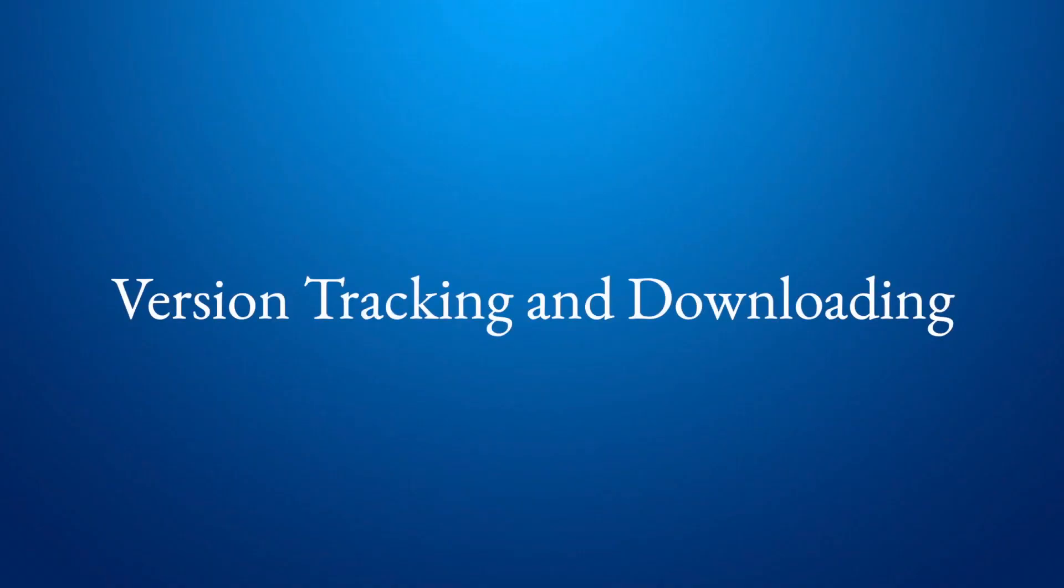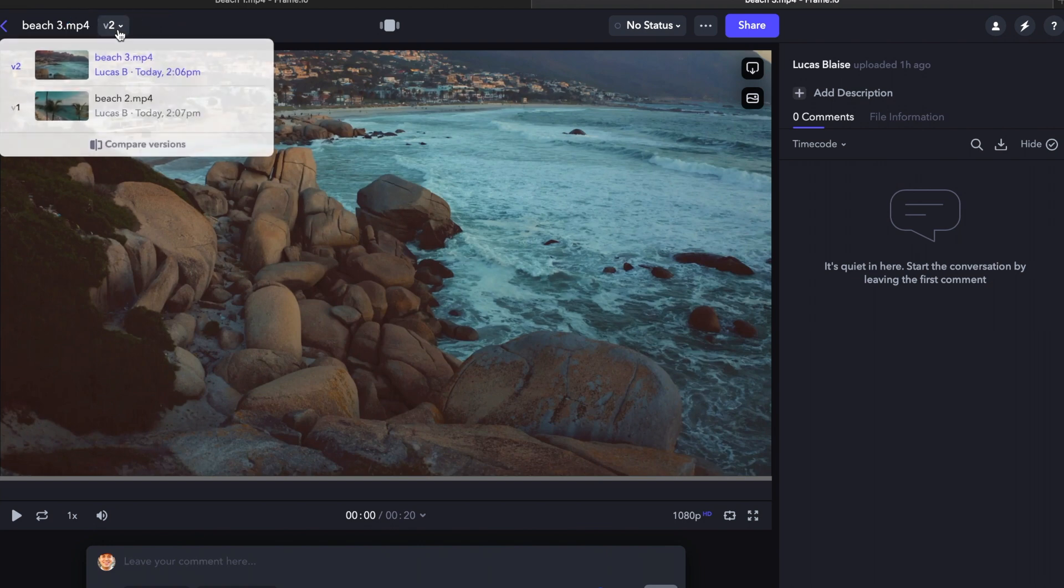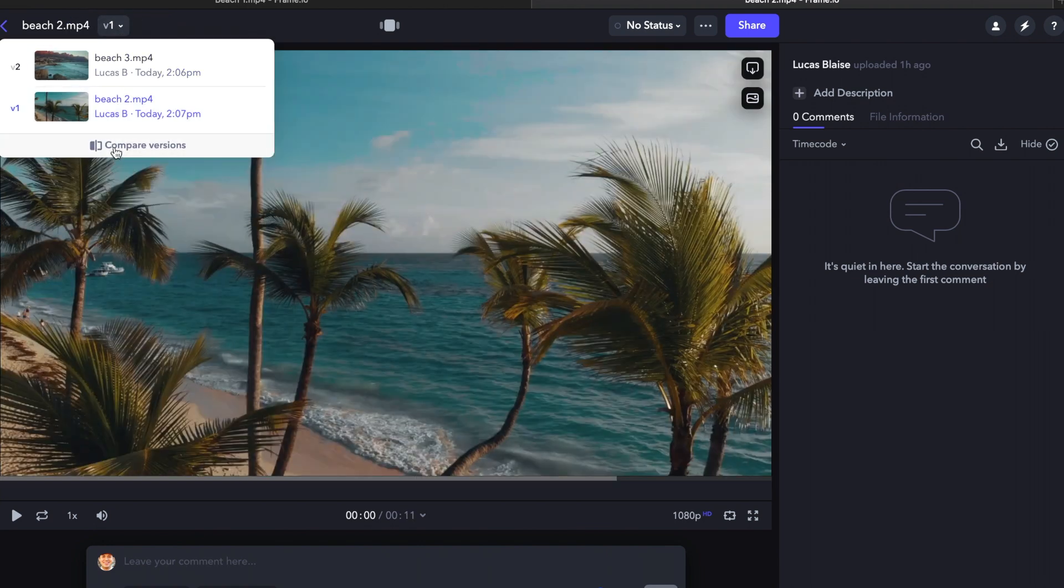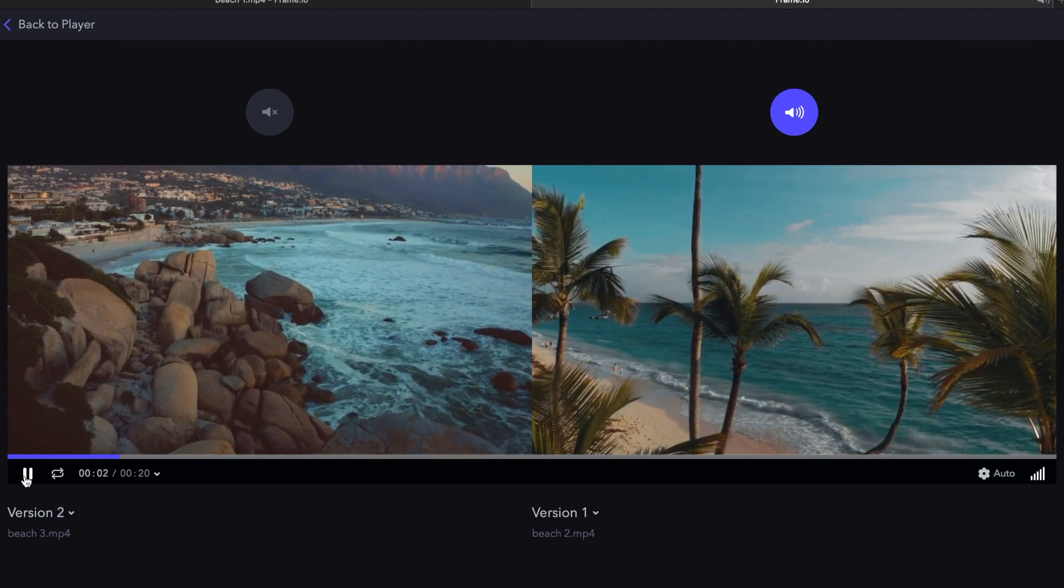Version tracking and downloading Frame.io projects. As you go through the life of your project, just click here to see earlier versions of your video. You can even play them side-by-side if you want to compare the changes.